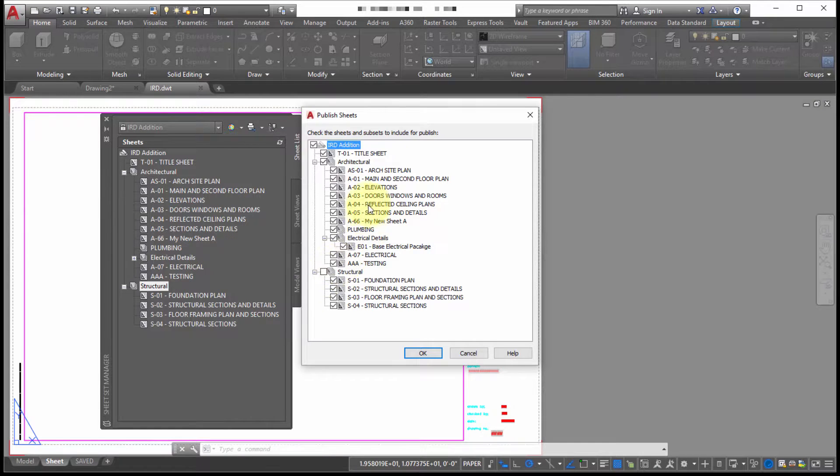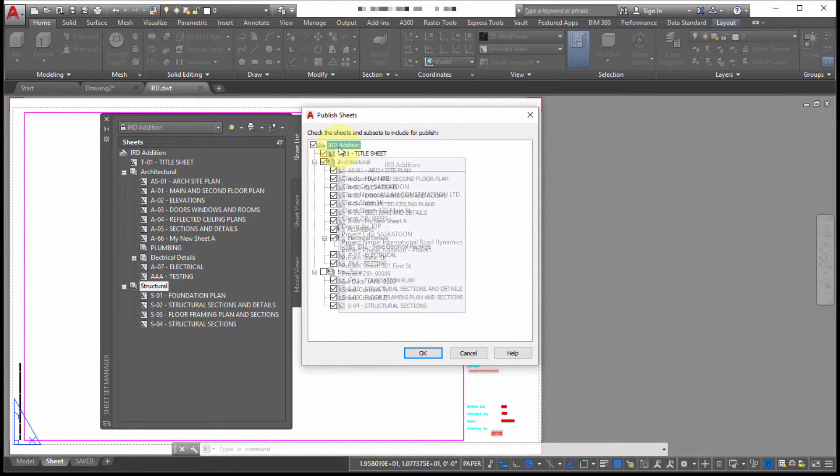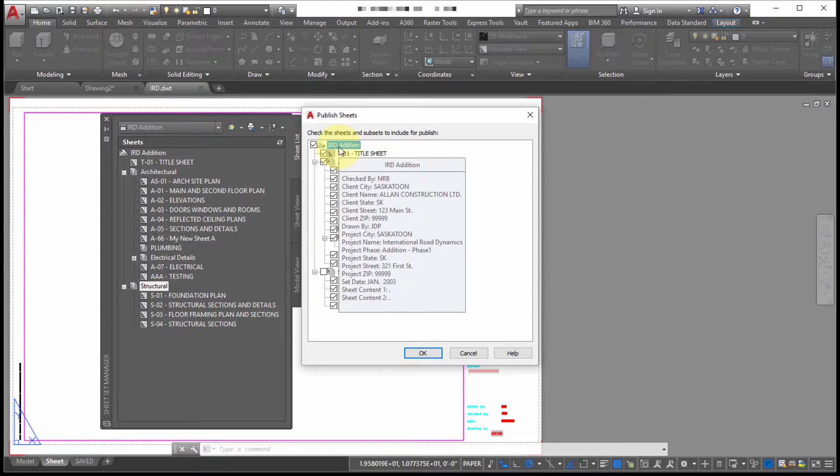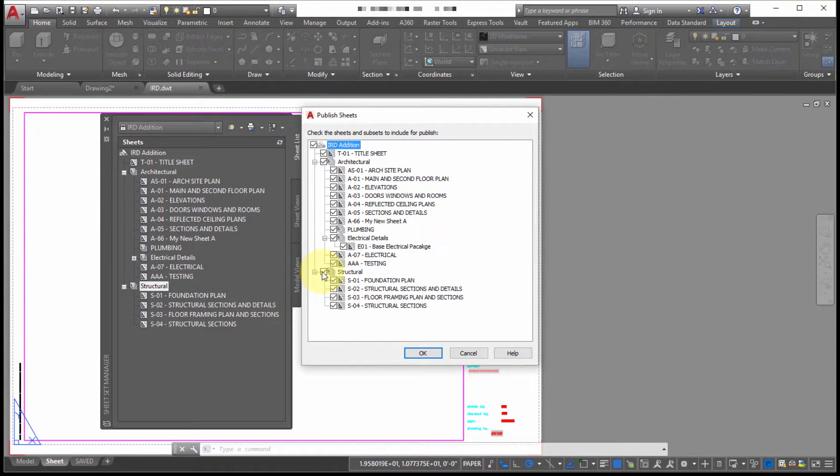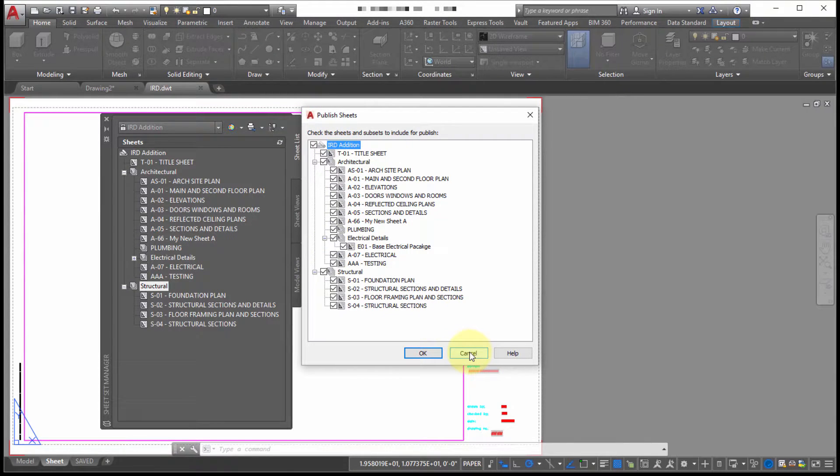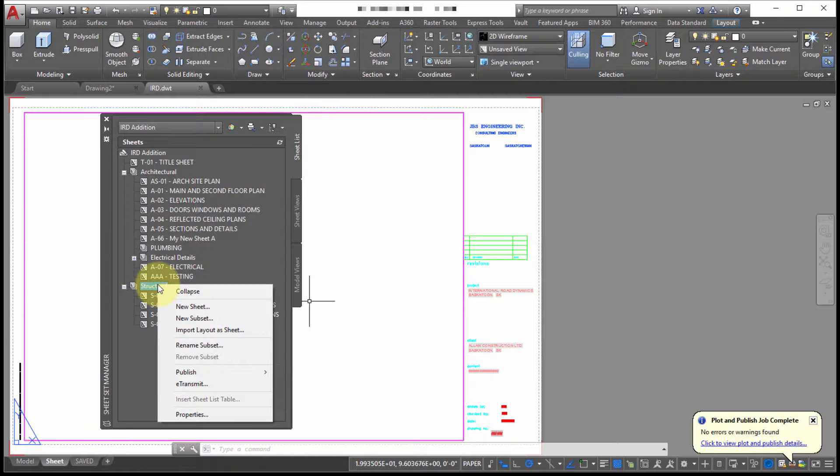So perhaps, whenever I'm plotting from the very top level, so if I was to go to the IRD edition, and I was to say E transmit, I don't want it to include the structural format or subset. So I can use this to pick and choose which automatically gets published.